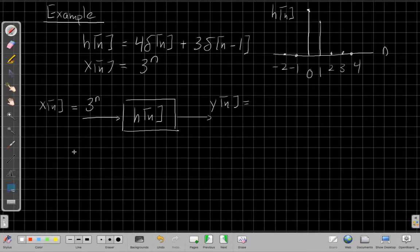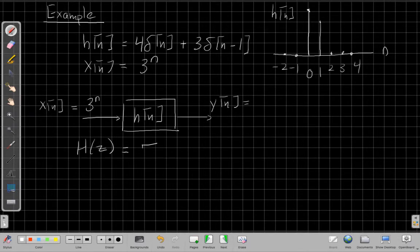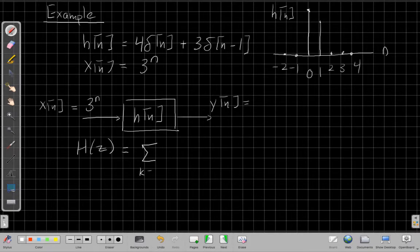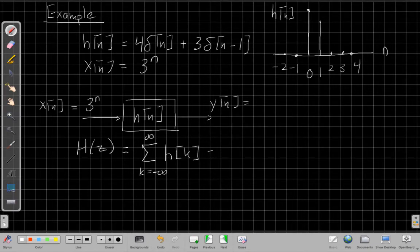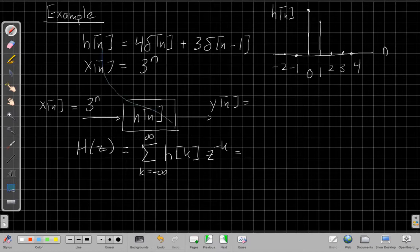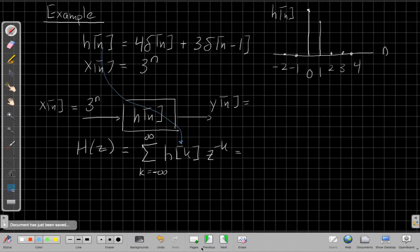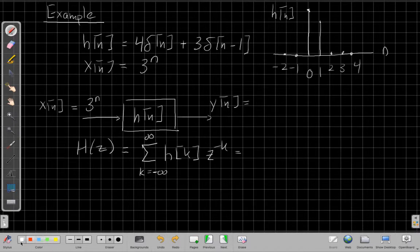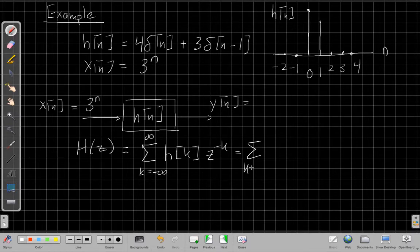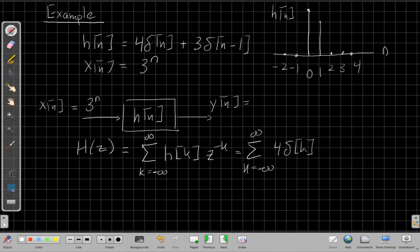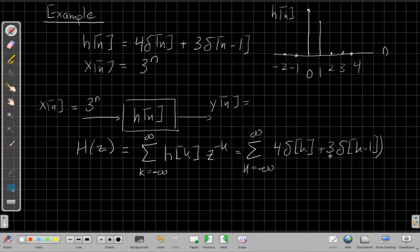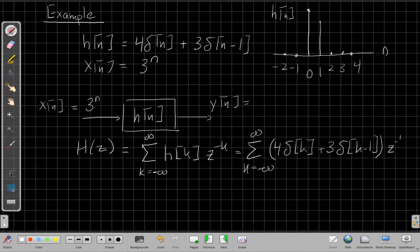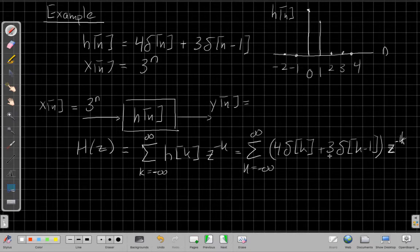And then I have this input that actually goes on forever in both directions. So that would be tricky to find the convolution. I could plug it into the sum and try to use properties of deltas and things like that. But instead I'm going to use that equation I had a minute ago where I said h of z is the sum as k goes from minus infinity to plus infinity of h of k, z to the minus k. So let me plug my h of n in here.